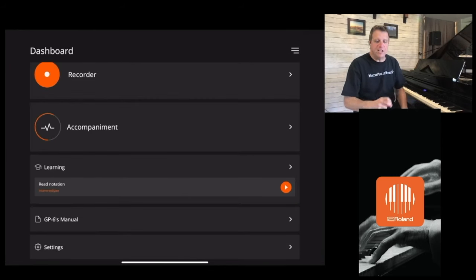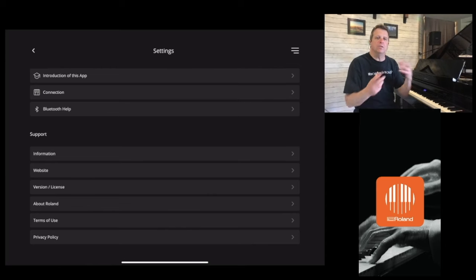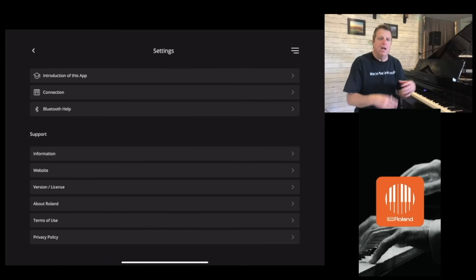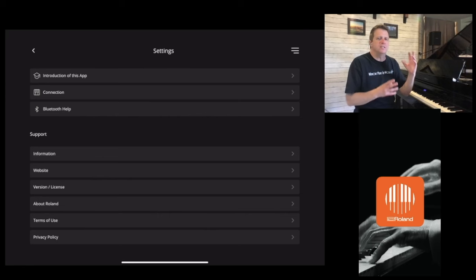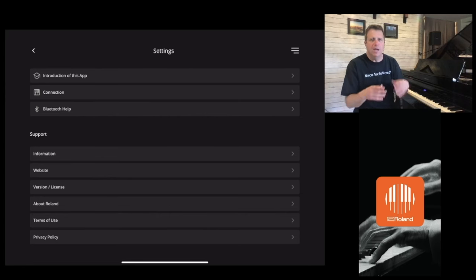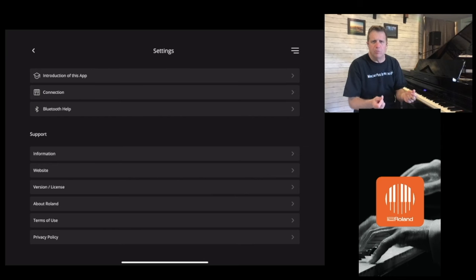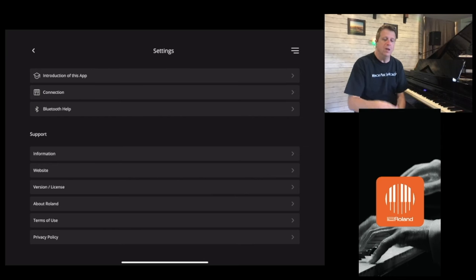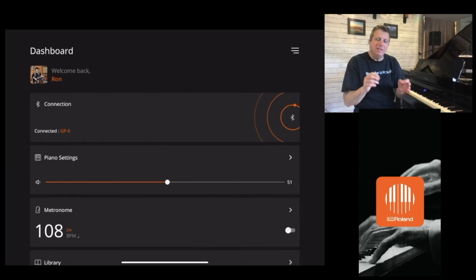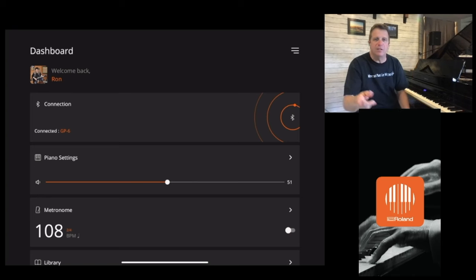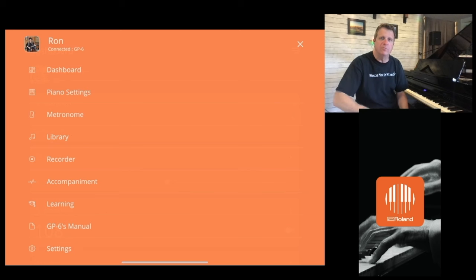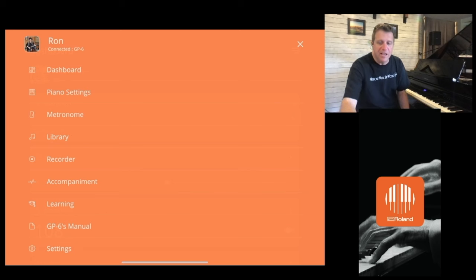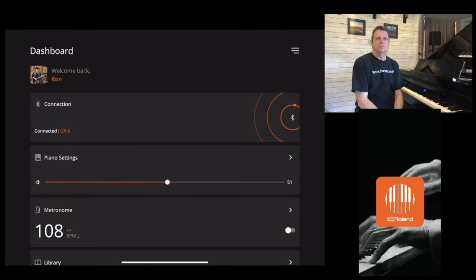The last two things on the dashboard are very simple: the manual and the settings. The settings are an introduction to the app — you can go in and read how Roland describes it. If you're struggling to pair it, you can go into Bluetooth help and troubleshoot things if they aren't hooking up the way you expect. The rest is common sense. Those three little buttons in the menu are the same things you see in the menu now — they've just made it more organized so you can see all of them at once and get to any one at a glance.